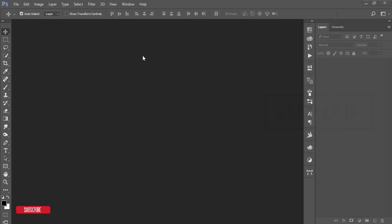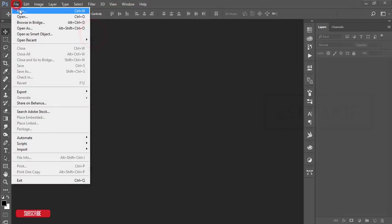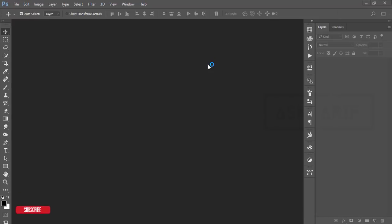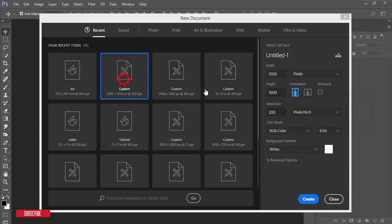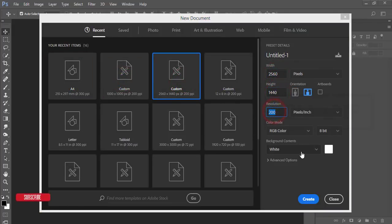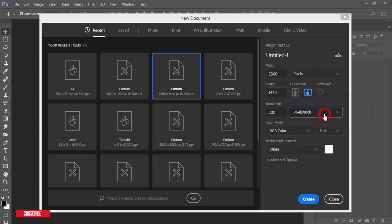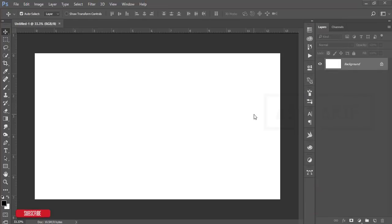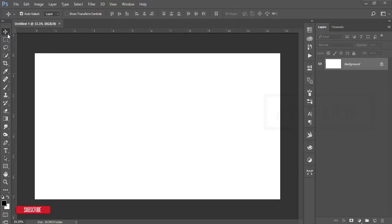Go to File and take New. First I'll create a new canvas or artboard, 2560 by 1440, 200 pixels per inch resolution, and RGB color mode. Hit the Create button. You'll get the new artboard with a blank white color.